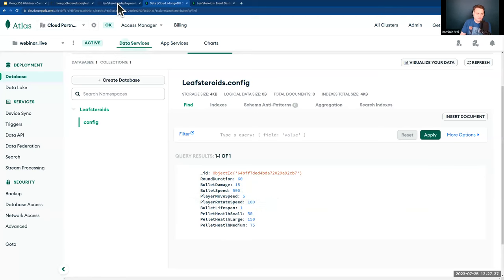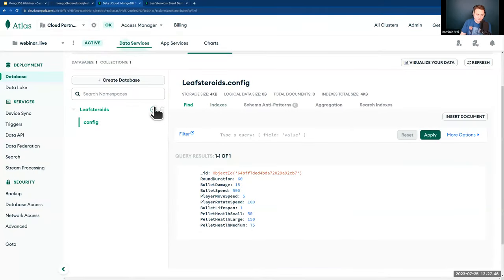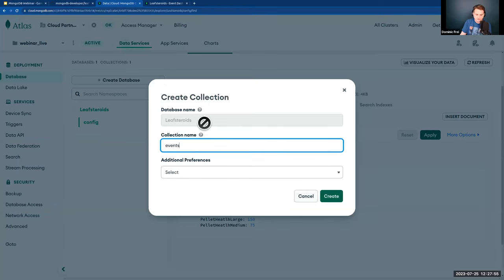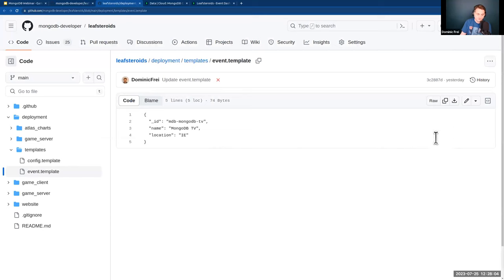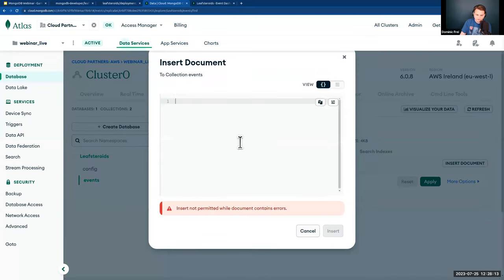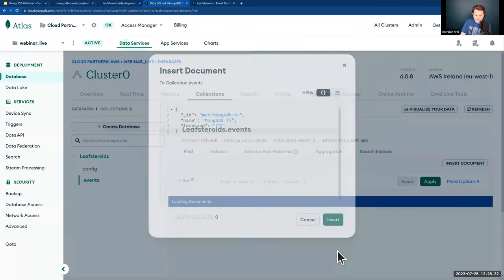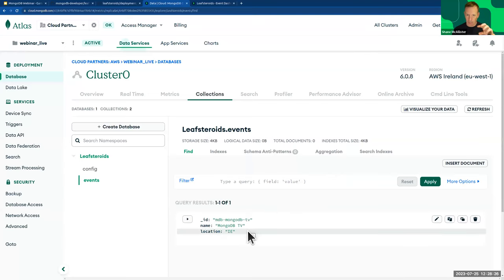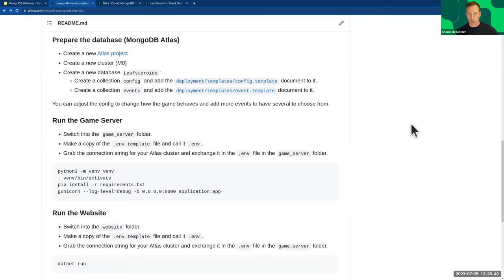The second collection I need to create is 'events' — this whole thing is event-based. I'll click the plus icon next to the Leaseroids database to create another collection. The event document is simpler: the ID is 'MongoDB TV.' We have this events configuration because we started running these demos at MongoDB's own events and partner events, where you need to choose which event you're participating in.